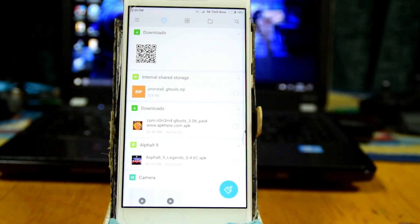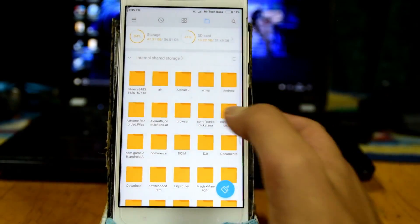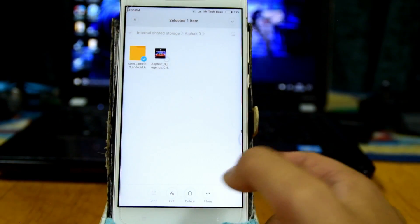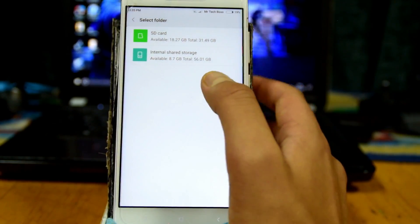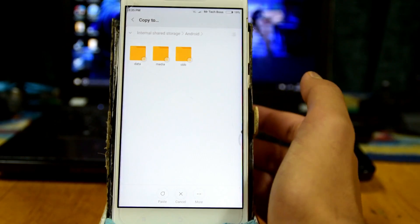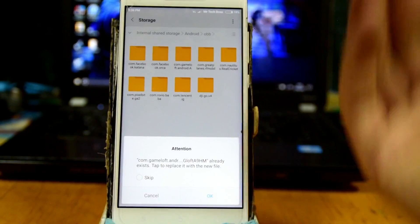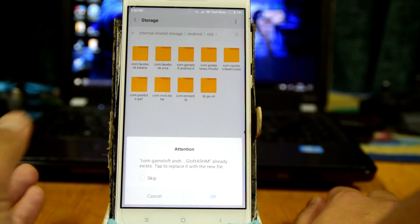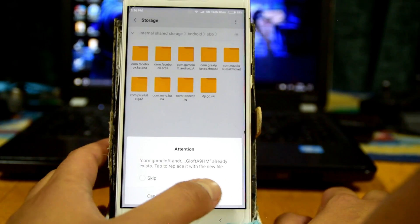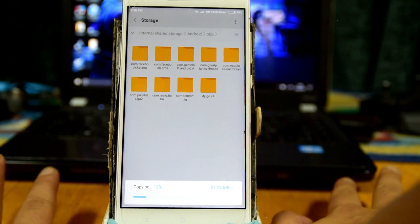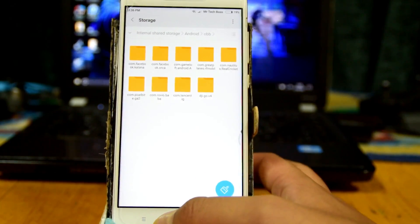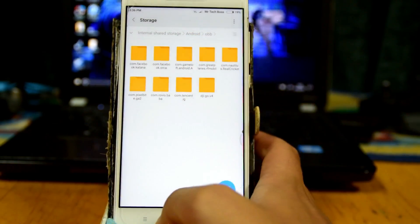You'll need a rooted device for this main part. But before we proceed, place the OBB file — which for you may be in a zip folder — by unzipping it. It'll give you a folder like 'com.gameloft.android.asphalt'. Go to Android, then OBB, and paste it there. Wait for it to copy.